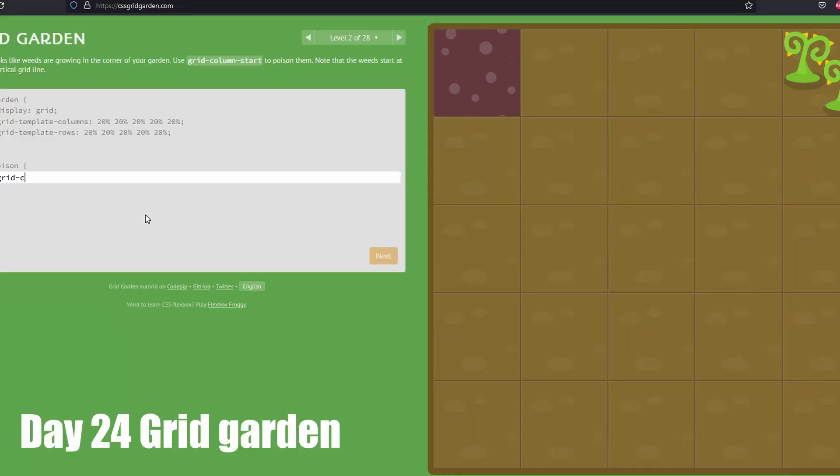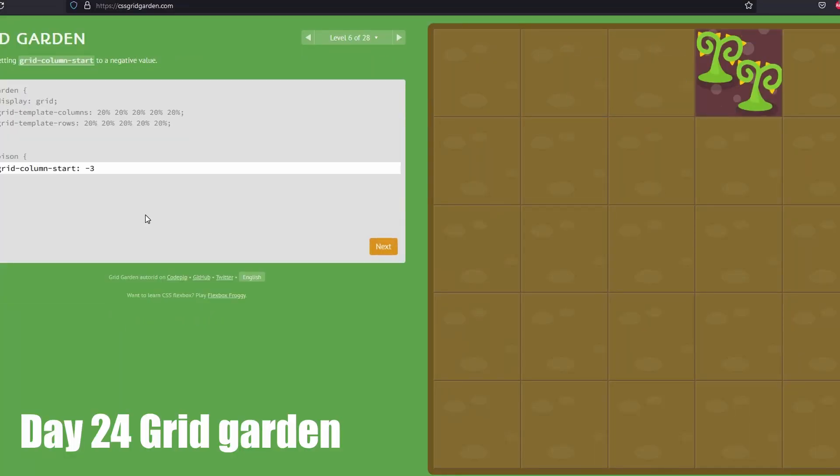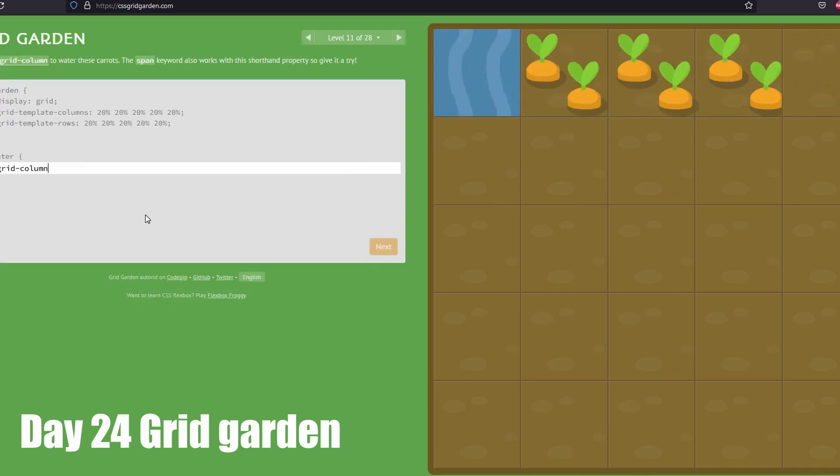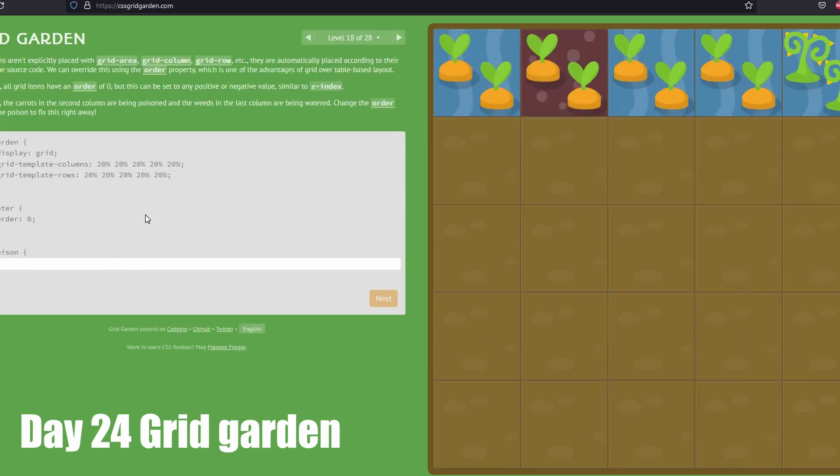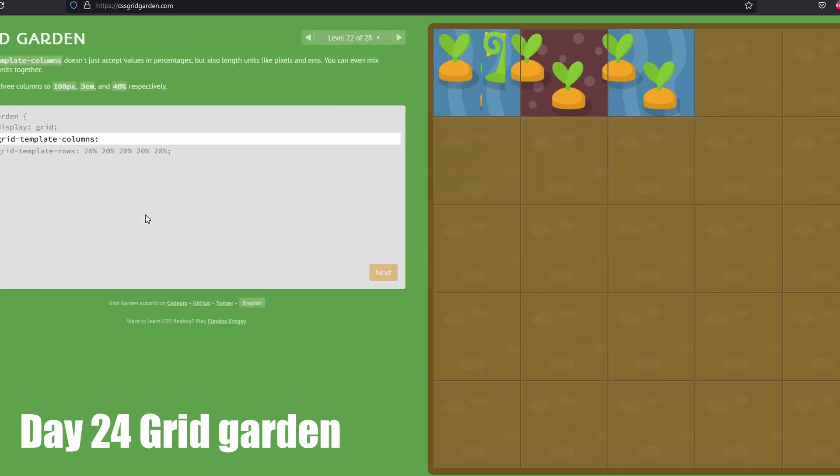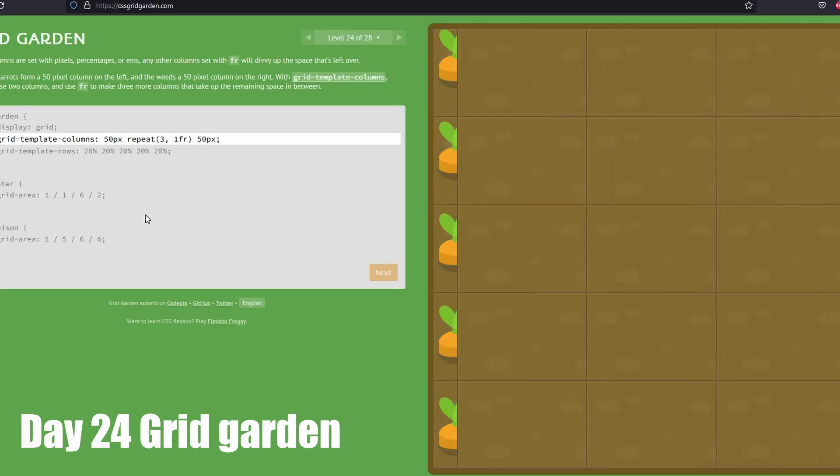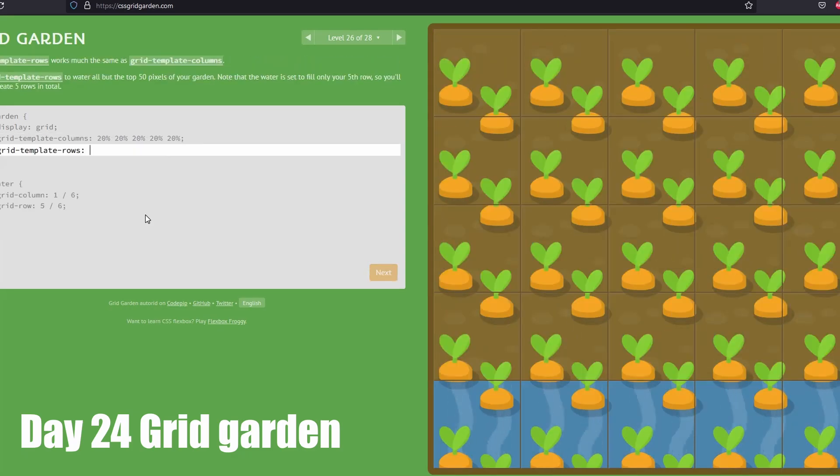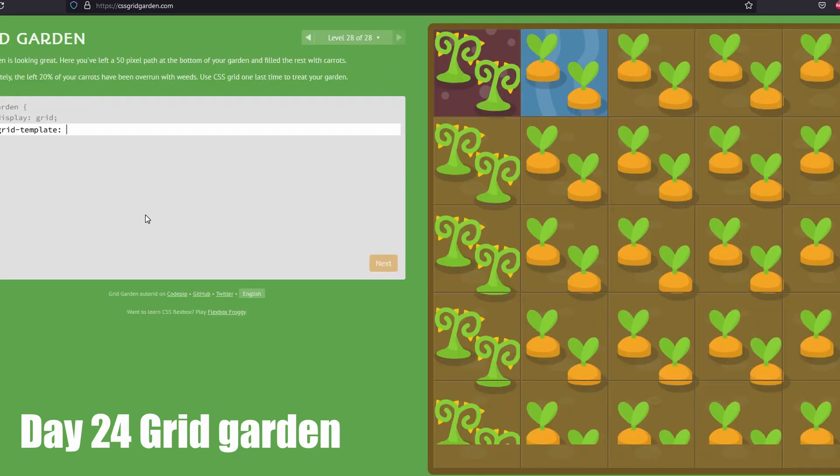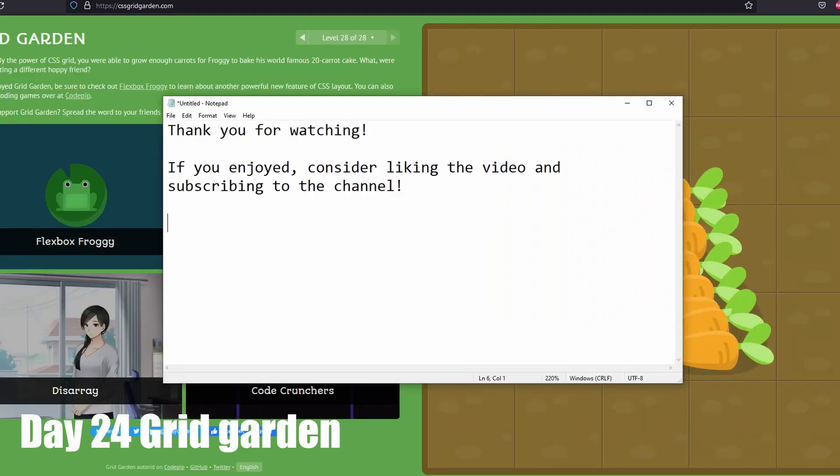On day 24, I played the grid garden game. It's a similar game to flexbox froggy game from earlier, but for grid display. I made a walkthrough video on this too.